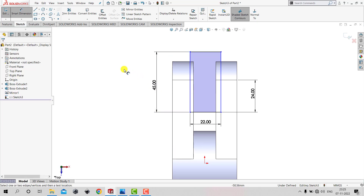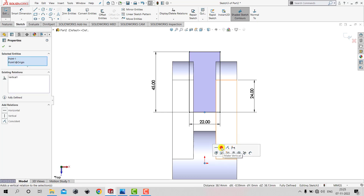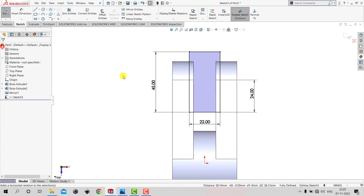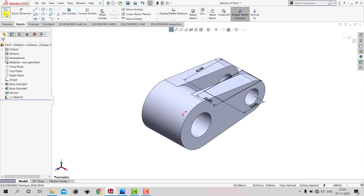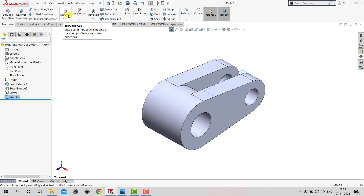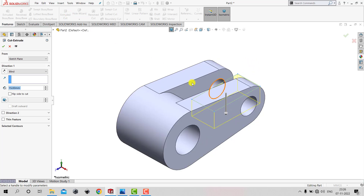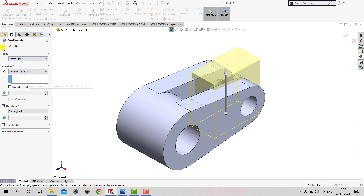To fully define the sketch, we'll exit Smart Dimension, select the midpoint of this line, press Ctrl and select the origin, then apply a Vertical constraint and click OK. Now the sketch is fully defined, so we can exit the sketch. We'll go to Features and select the Extruded Cut feature. We want to create the cut on both sides of the sketching plane, so we'll select Through All - Both, then click OK.